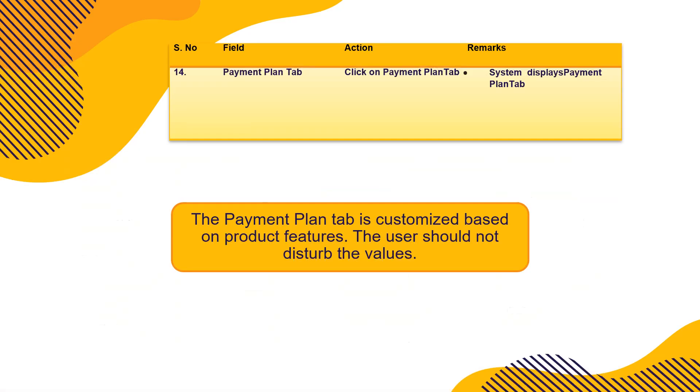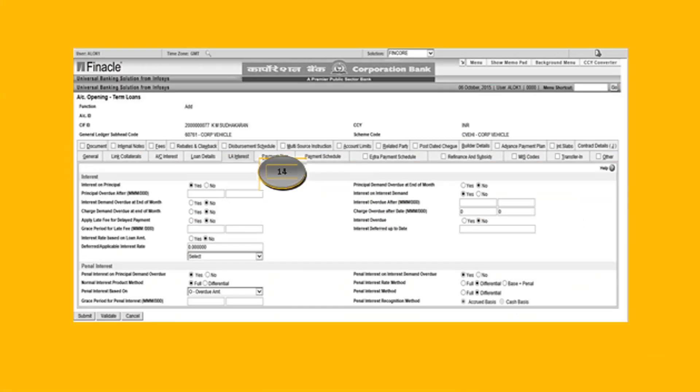So that is very useful. Payment plan, system displays payment plan. Amortization schedule would be displayed. Payment plan tab is customized based on product features. User should not disturb the values. So this is the screen here. Don't change any field. This is automatically populated as per the types of loans that we are opening, right. Collect interest yes, period interest no, whatever you want to make it. Principle demand over to you, that has to be no also. When you will see my live videos on my bank site, banktechskills website, you will learn a lot. You can pause those videos, you can make a note of it, so you will become a versatile banker.